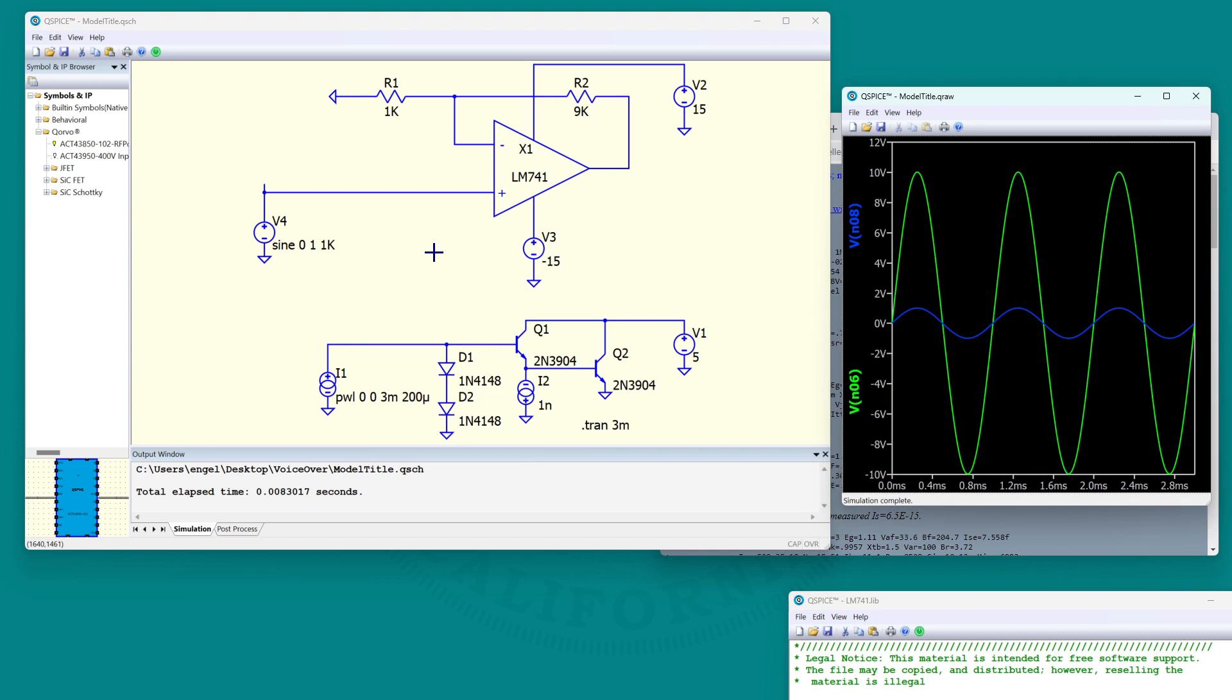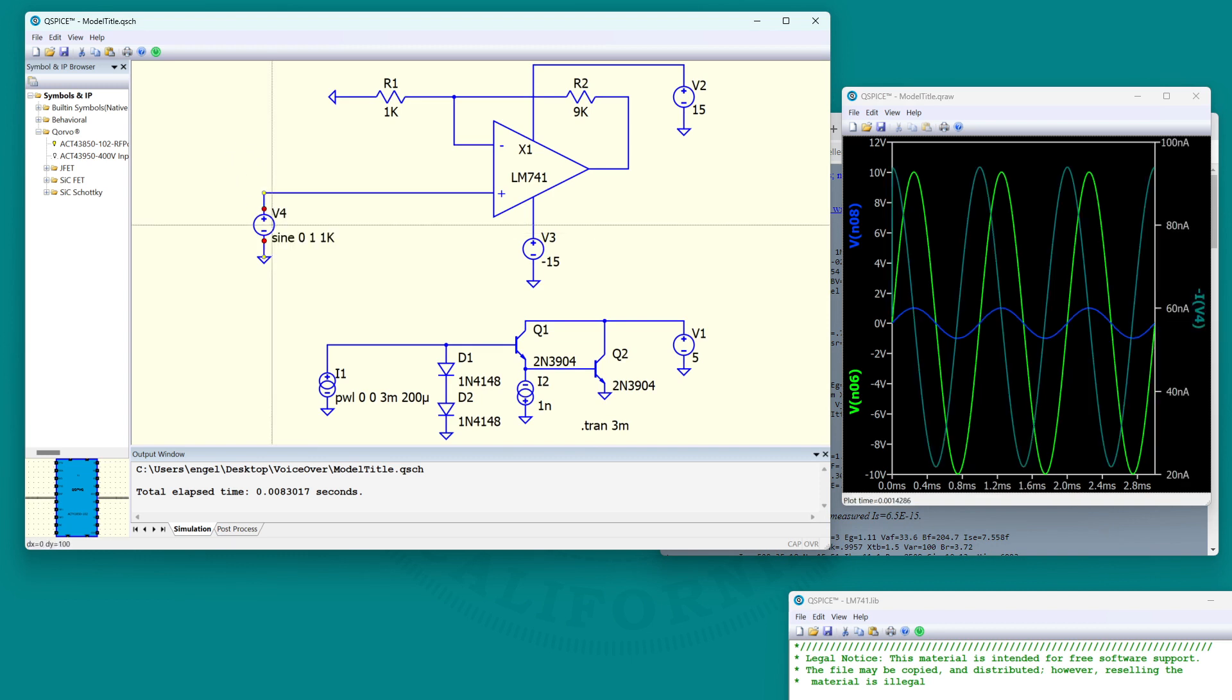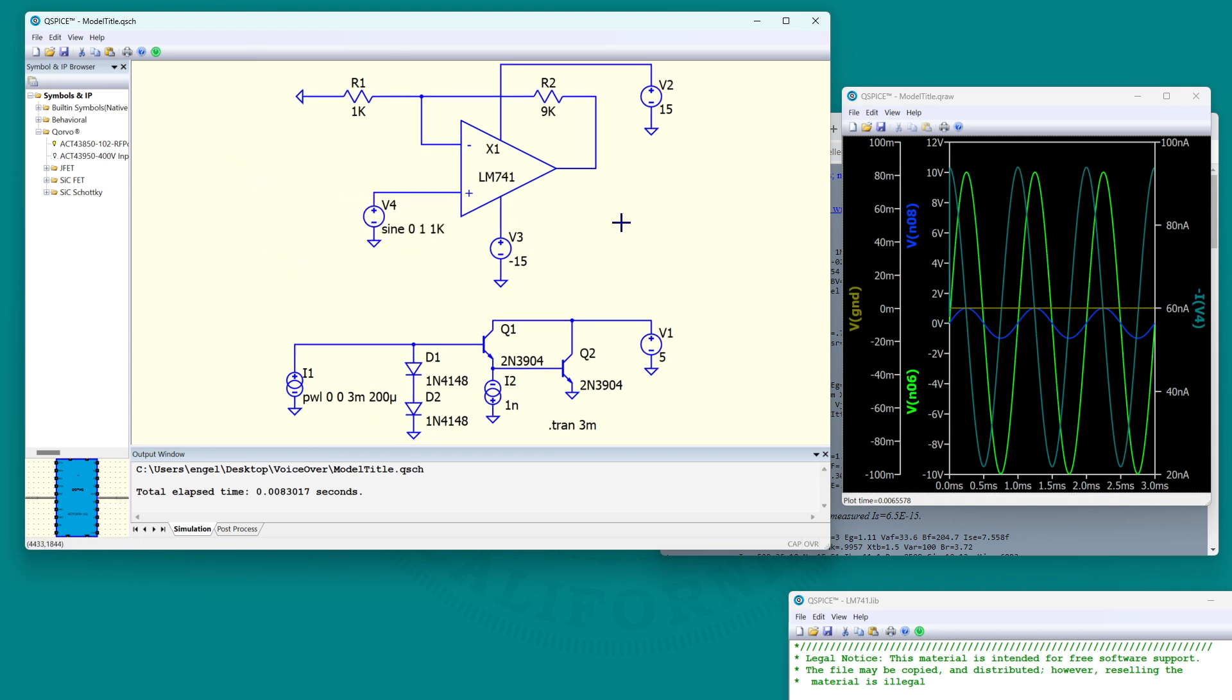That is how you include third party models in QSPICE. It's very good at running any type of generic SPICE models, PSPICE models and so on. And I think that was the message of this video. I hope you find it useful. That's it. Thank you.